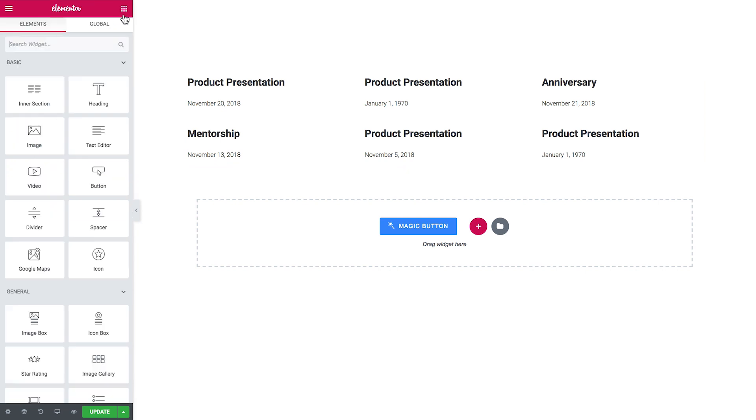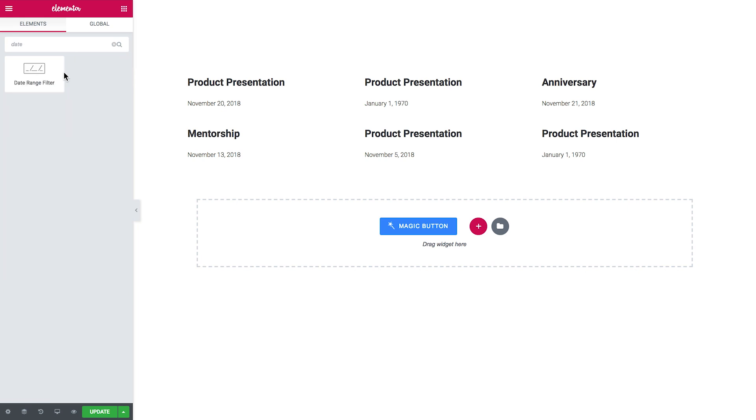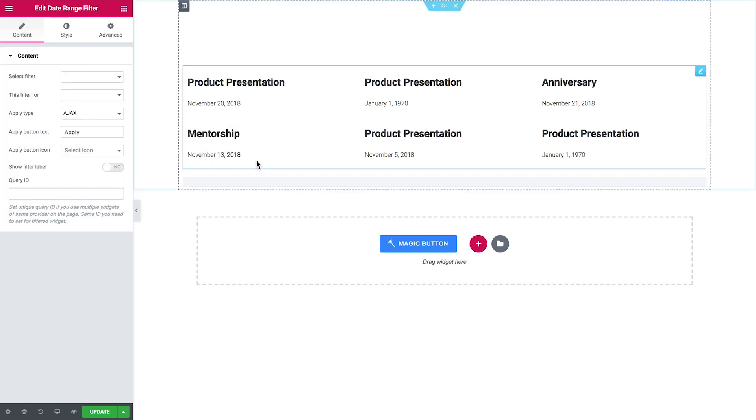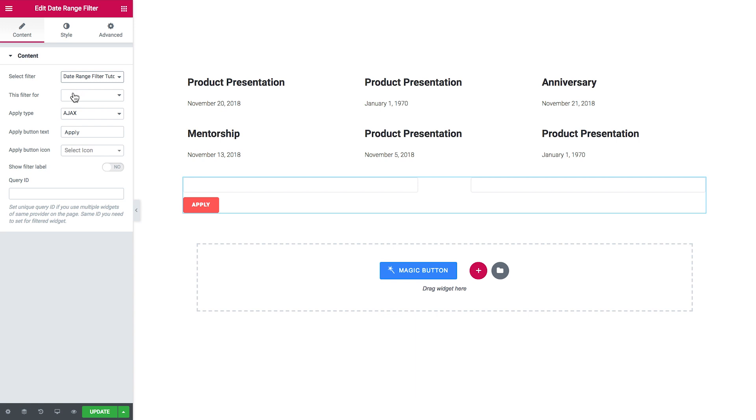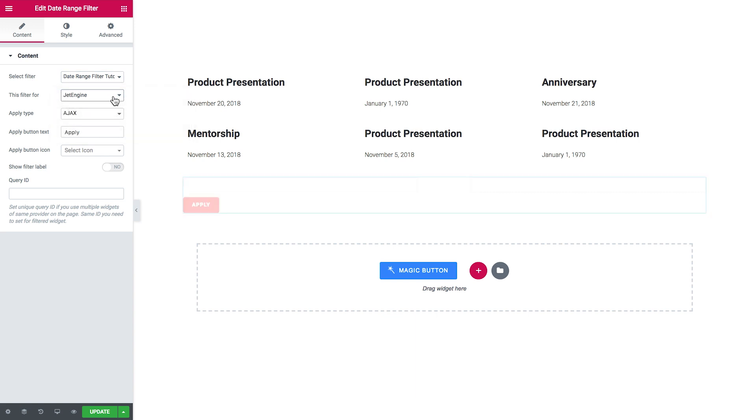I'm not going to change anything here. I leave it just as it is. And here in the elements panel I search for the date range filter widget and I'll drop it in the same section with the grid. In the select filter drop-down I'll choose the needed filter.